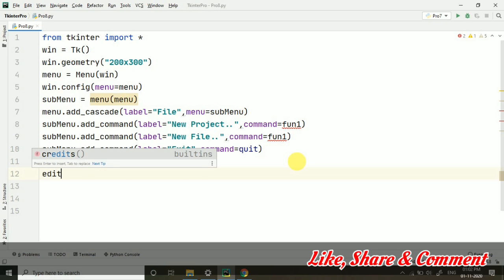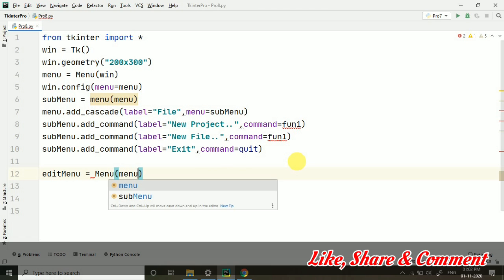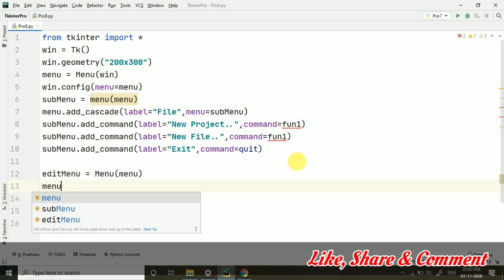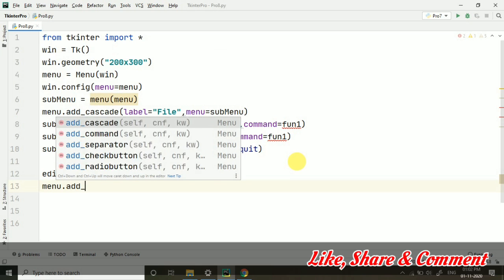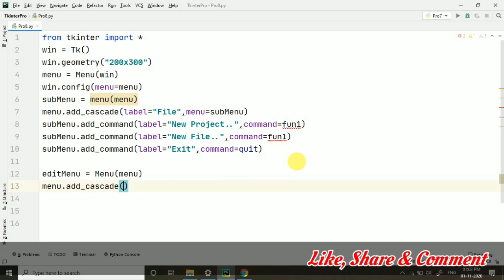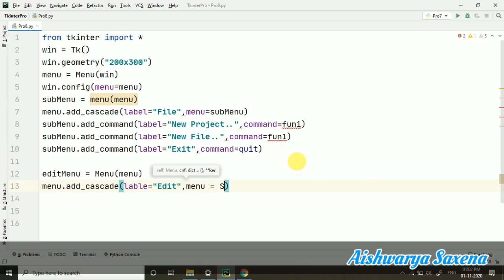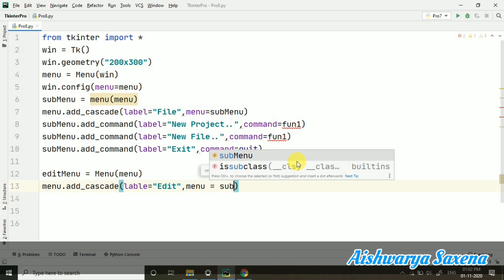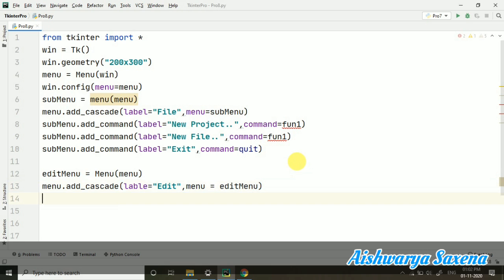Then I am taking edit menu, which is also a menu inside the menu that will be appearing on the menu. Then menu.add_cascade, and here I am taking label equals to 'Edit'. After that, I am taking menu equals to... okay sorry, edit menu we should take here.